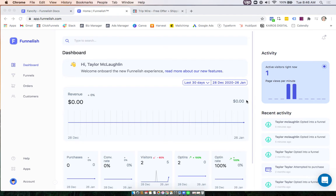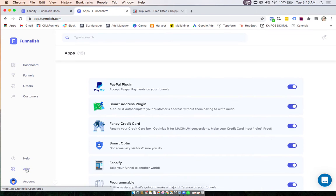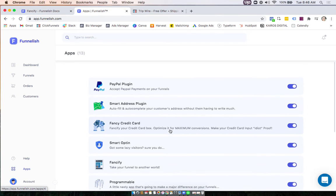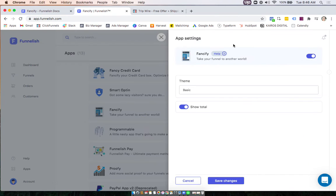Hey guys, in this video we're going to set up our Fancify app. So we'll always want to start in our global app section down here. Now you find the app and turn it on.